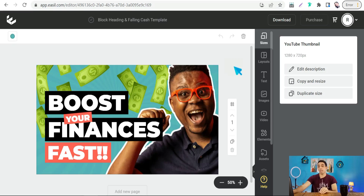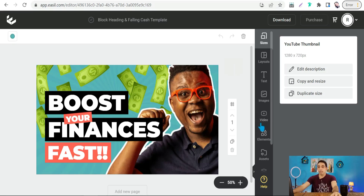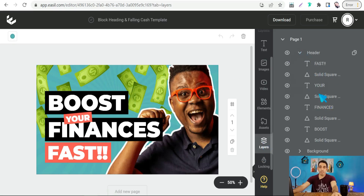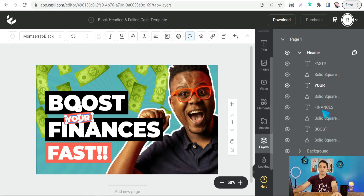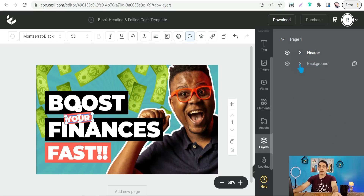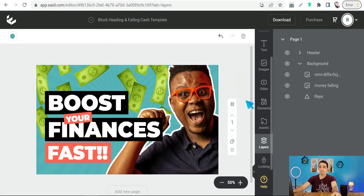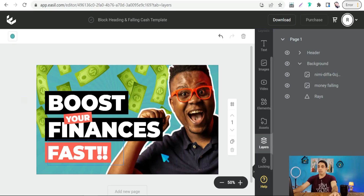Unlike Canva, where sometimes you can't edit a layer because it's hidden or integrated with something else, here you can select every single layer you want to edit — like the header, background photo, or solid square elements. You can also change the background, mask rays, or show them. There's a large library of images, videos, and elements to make your post and YouTube thumbnail stand out, and when done you can download for free.